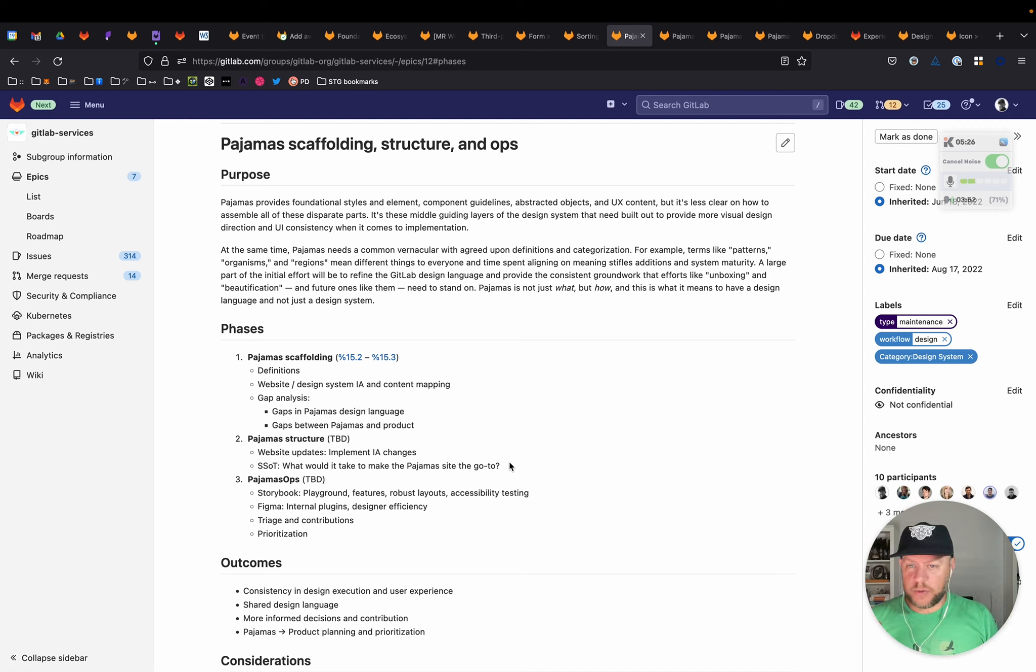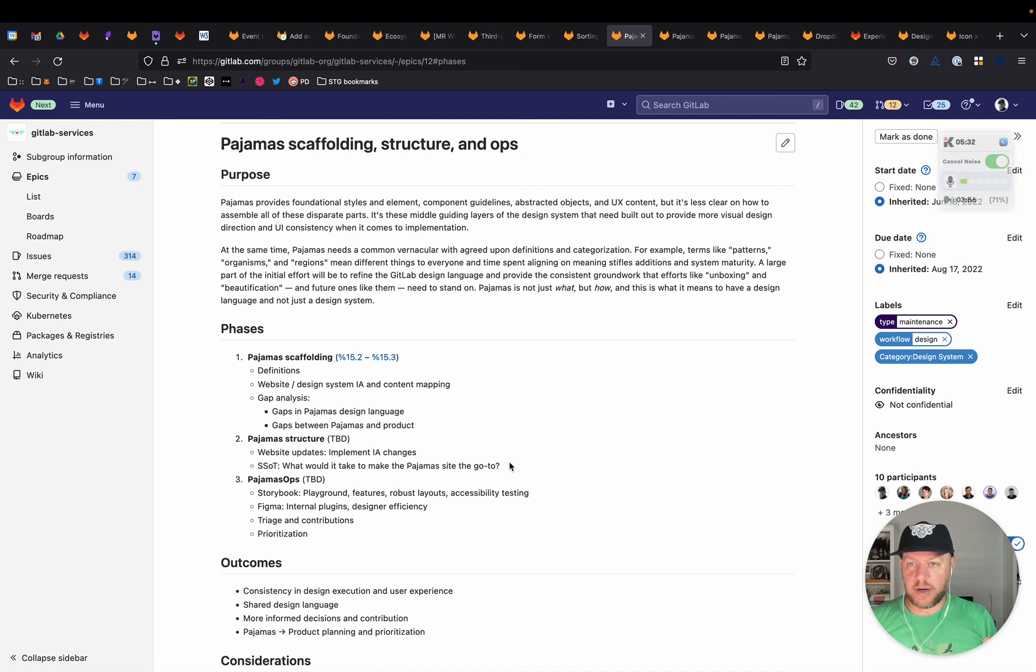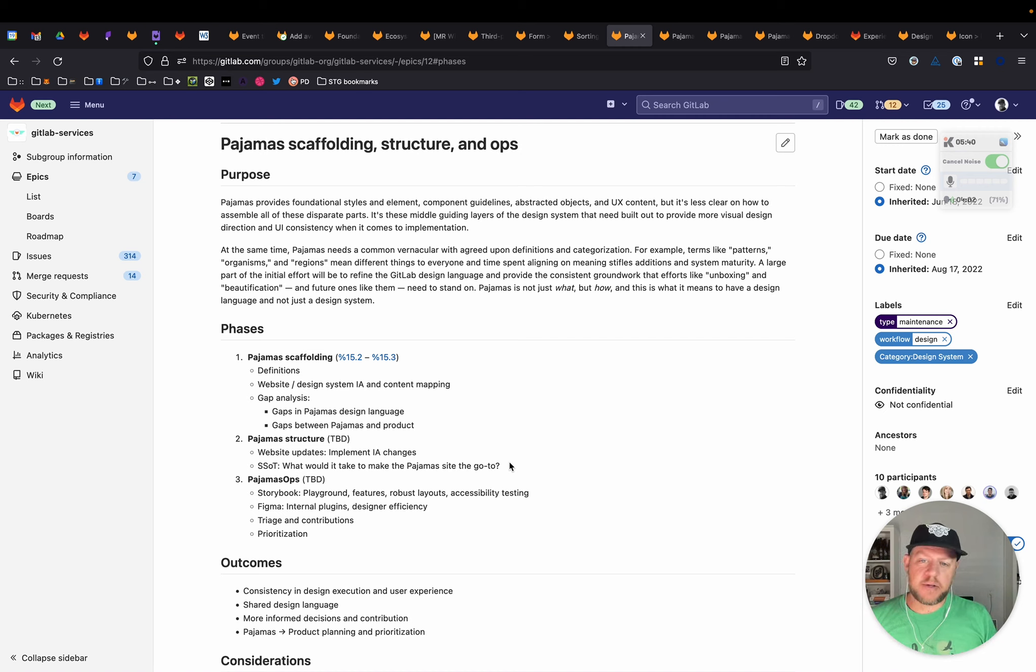And then also with the ops, how do we handle triage and contributions to kind of help with the ecosystem around pajamas and prioritization. So as part of the ops, determining what's important to work on, what's going to benefit the team.